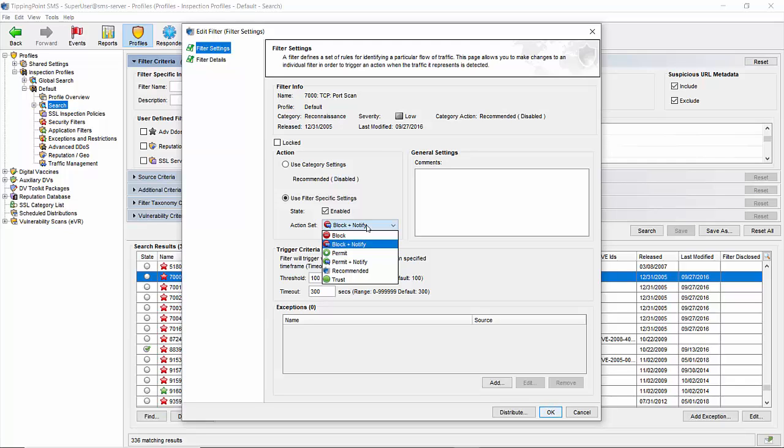Once you've determined all possible exceptions to this filter, put it into block notify instead. Don't forget, distribute the profile to your devices once changes are made or they won't take effect.